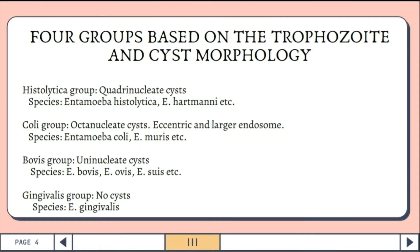There are four groups based on the trophozoite and cyst morphology. The first group is the histolytica group with quadrinucleated cysts, wherein the species are Entamoeba histolytica, Entamoeba hartmani, and others. The next is the coli group with octanucleated cysts and eccentric and larger endosomes, with species including Entamoeba coli and Entamoeba muris.